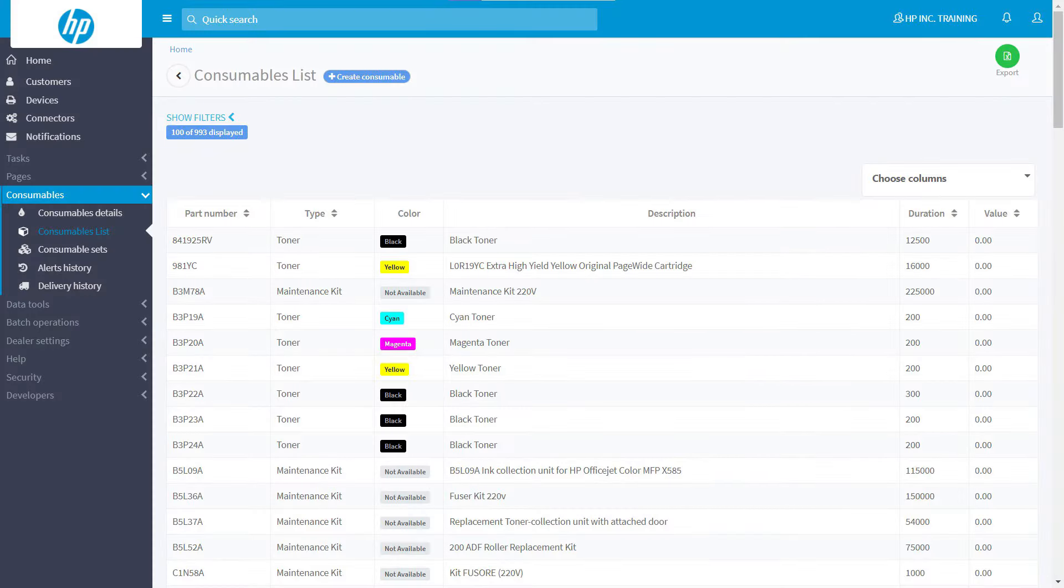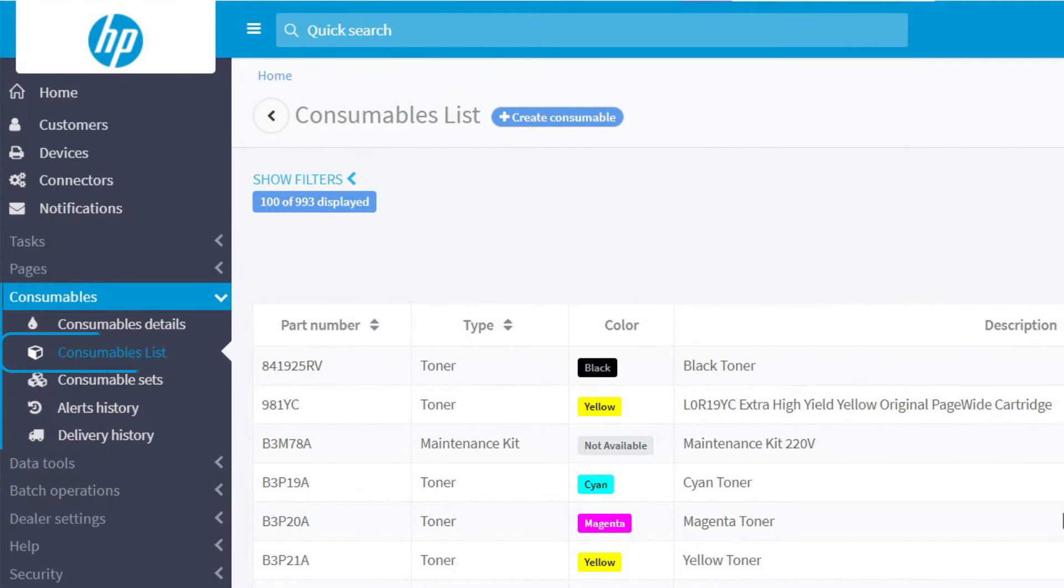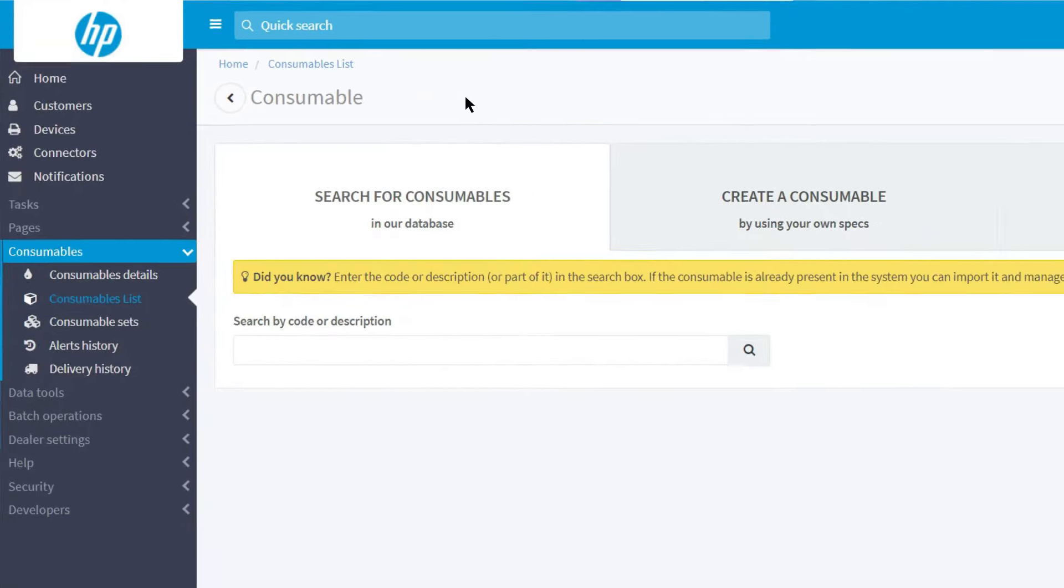To add a consumable to the list, click on the consumables button in the menu on the left, then the consumables list, and finally, at the top, create consumable.